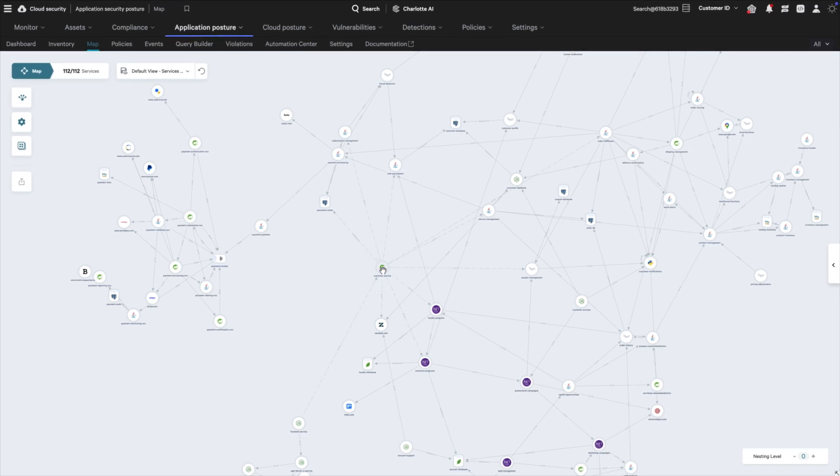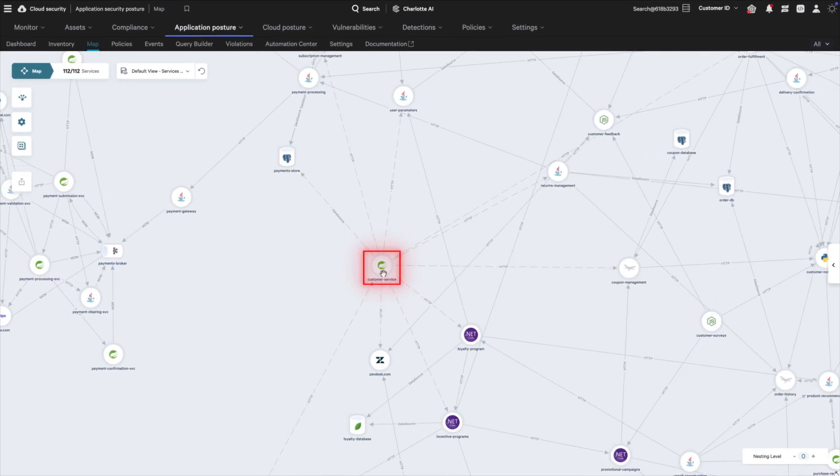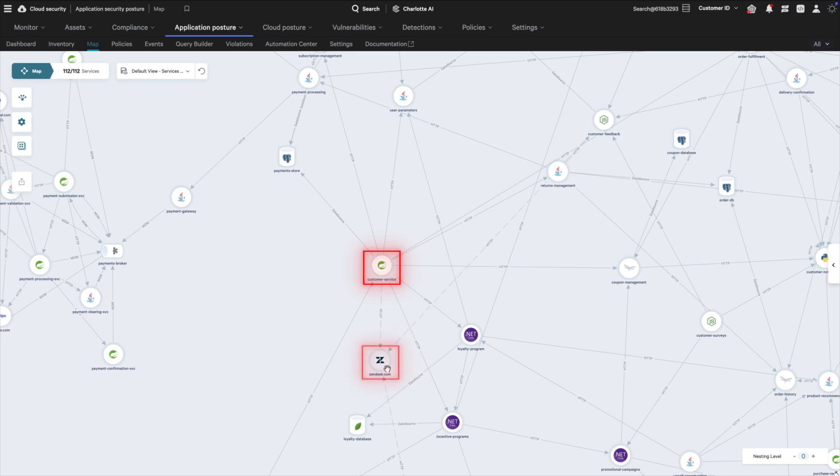You can see the logical connections in this customer service application, including calls to third parties like zendesk.com.